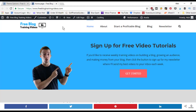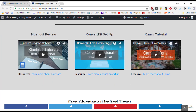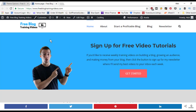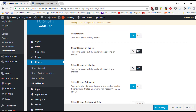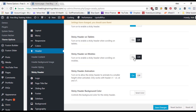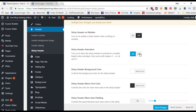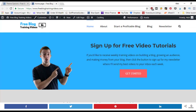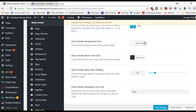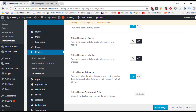The sticky header setting, when turned on, locks your menu so it stays visible at the top as the user scrolls down the page. You can enable it for all devices or disable it for tablets and mobile. The sticky header animation makes it shrink slightly while scrolling, and you can set a different background color and font color specifically for the sticky state.